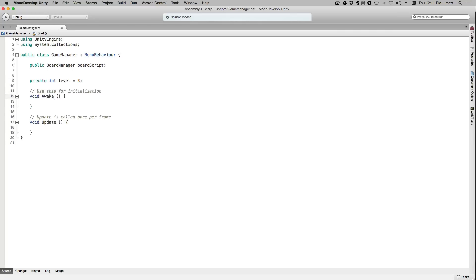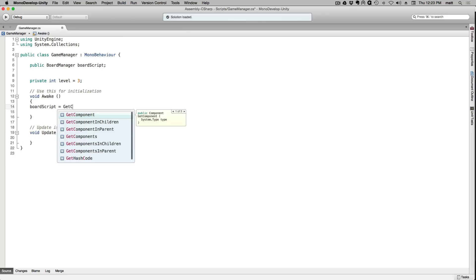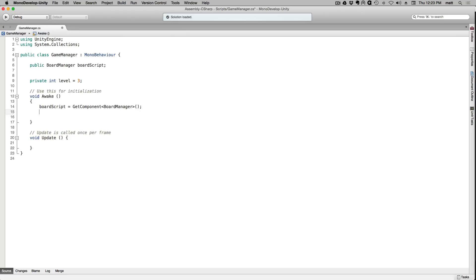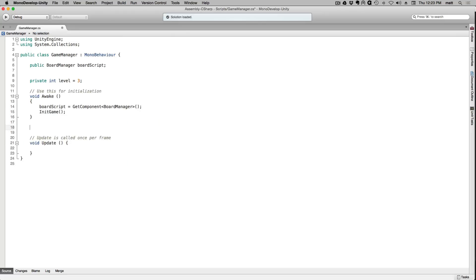We'll change start to awake. In awake we're going to do two things. We're going to get and store a component reference to our board manager script and we're also going to call the initGame function.